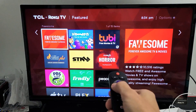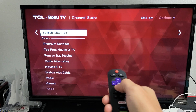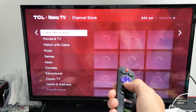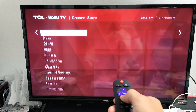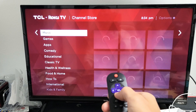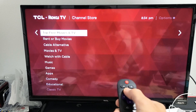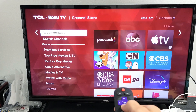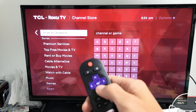You can look for your particular app under Featured, and you can go through all these premium services, cable TVs, music, games. But you also have a search option on here as well — you can see it says right here, 'Search Channels.'